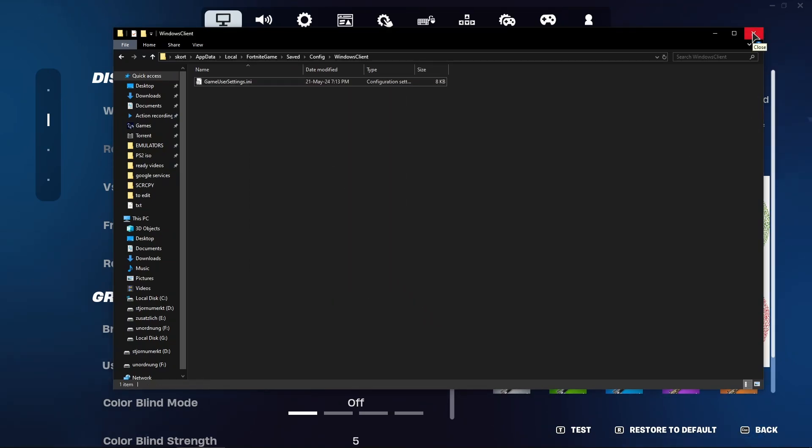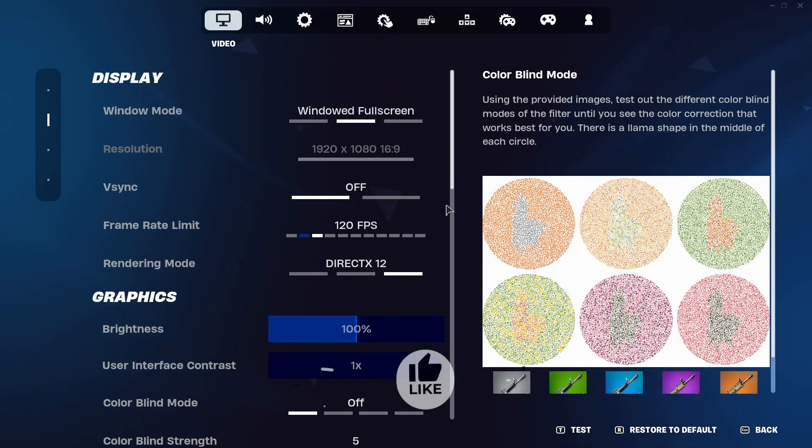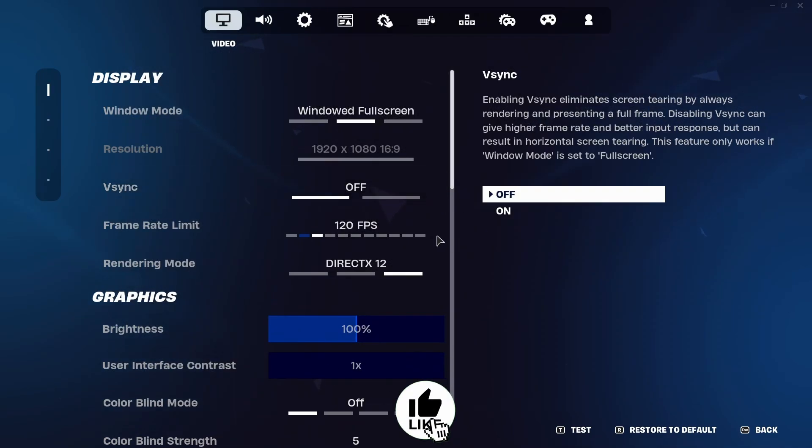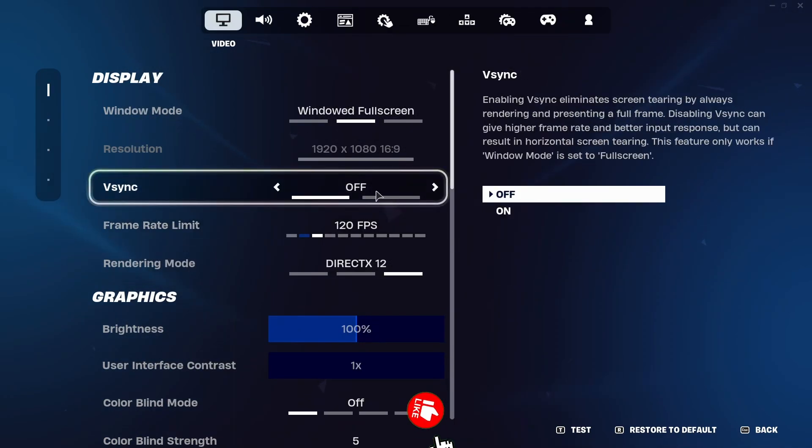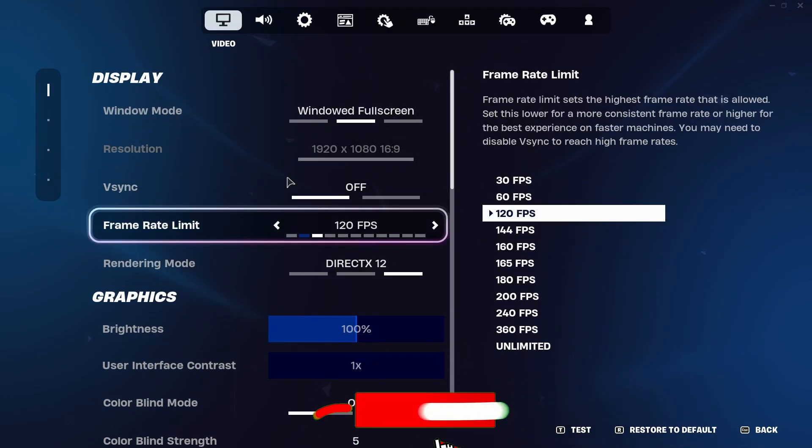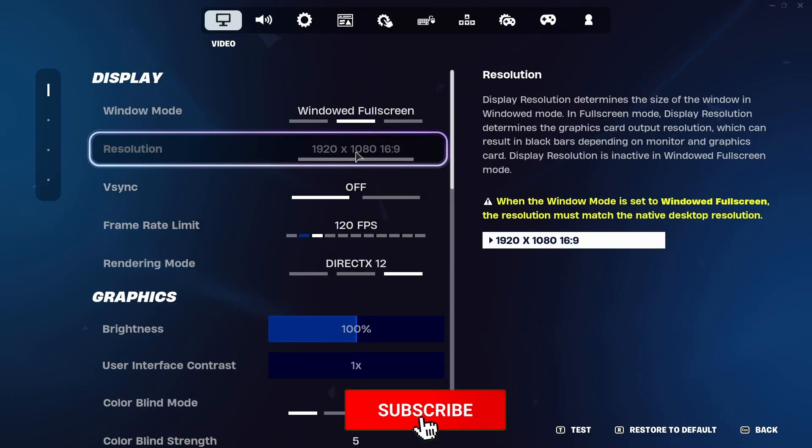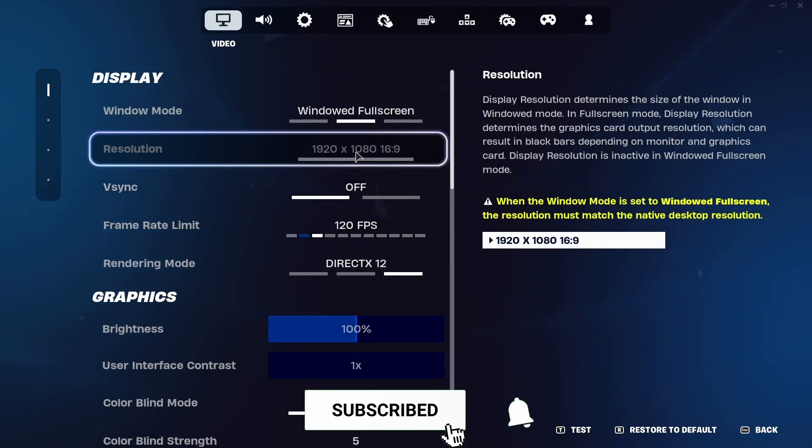And now you're in the game. Make sure that you quit the game and restart it. And after that you will have your ultra wide resolution in the settings.